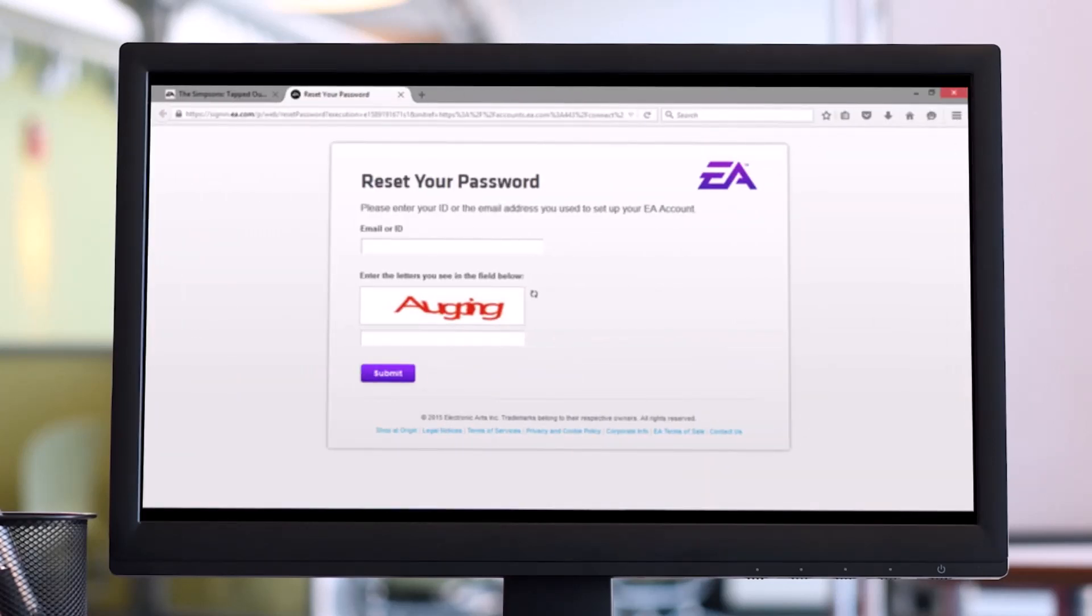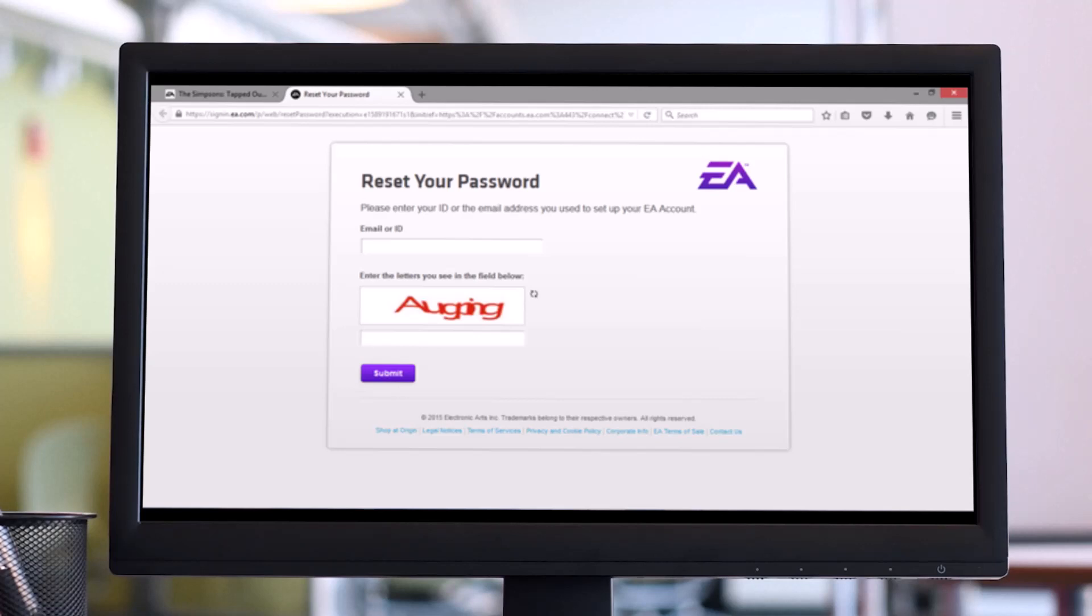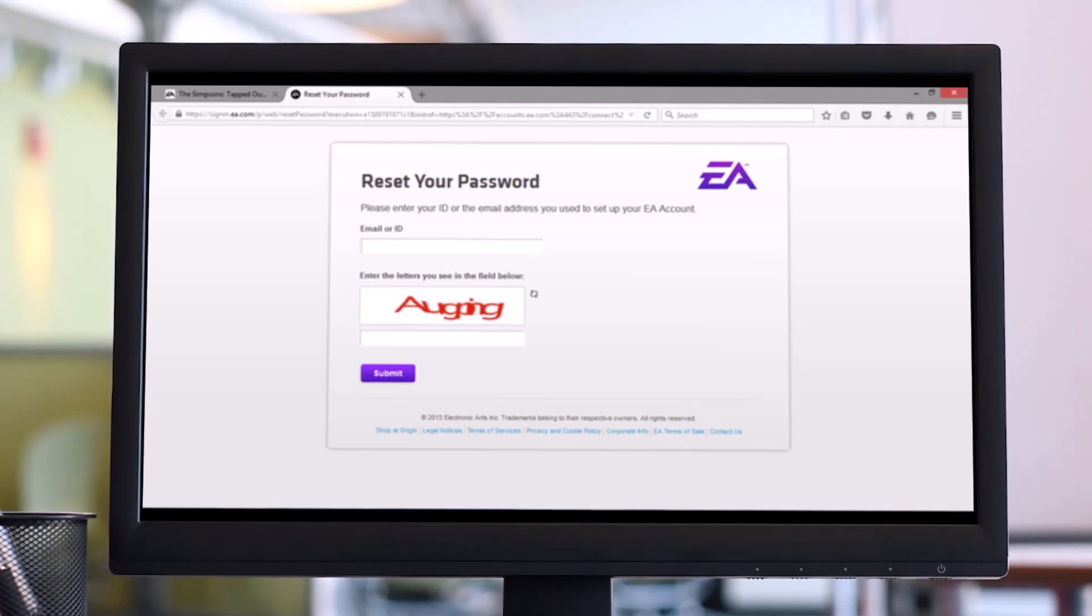Clicking the 'Cannot access account' or 'Forgot your password' hyperlinks will open a new window in your web browser asking you to enter in the first box either the email address associated with your EA account or the ID name. Enter either piece of information in the first box, and then in the second box match the text that is written in the captcha box.